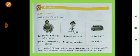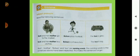Then here is the grammar section and the topic is subject pronouns. Now tell me, what is a pronoun? Pronouns are words that we use in place of naming words. Instead of naming words we use these pronouns.